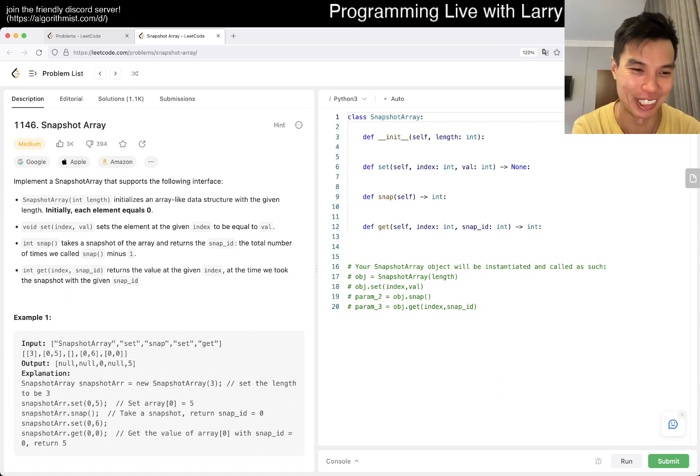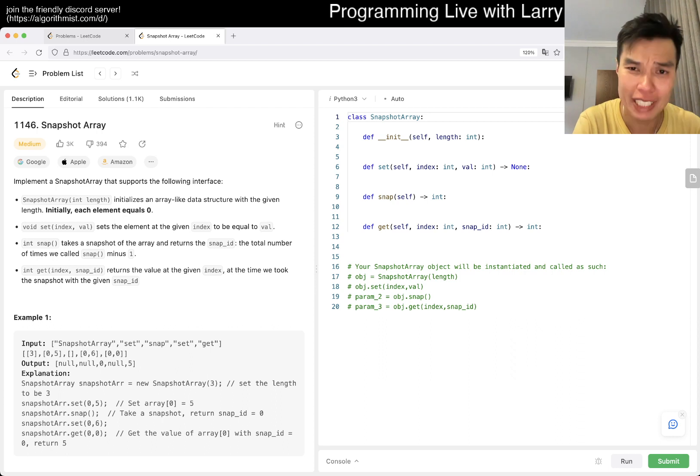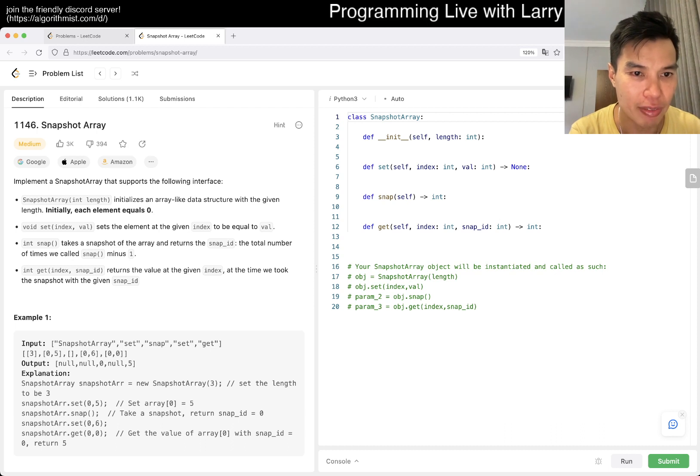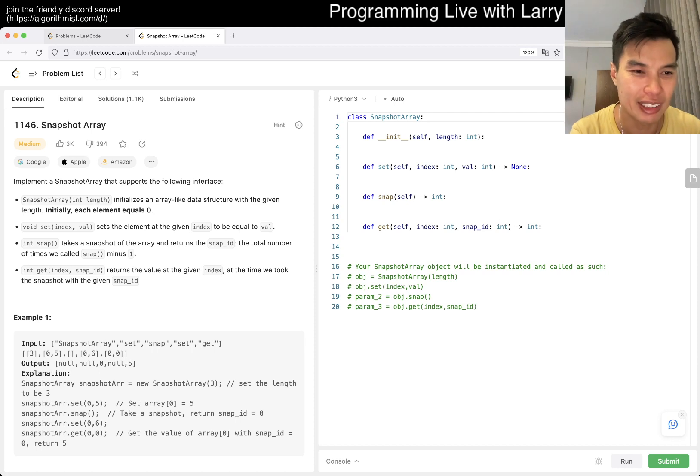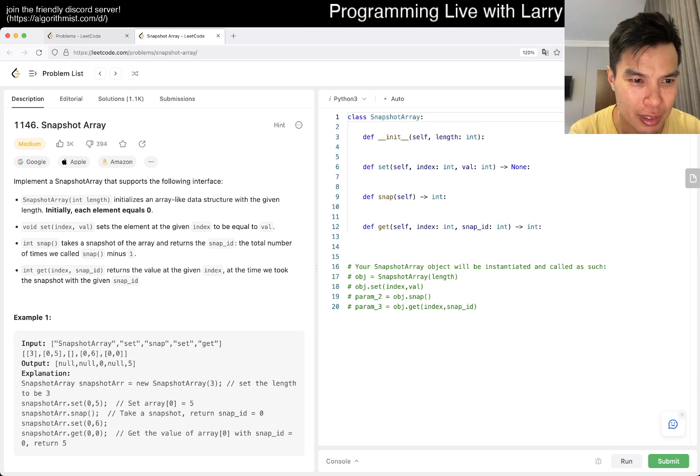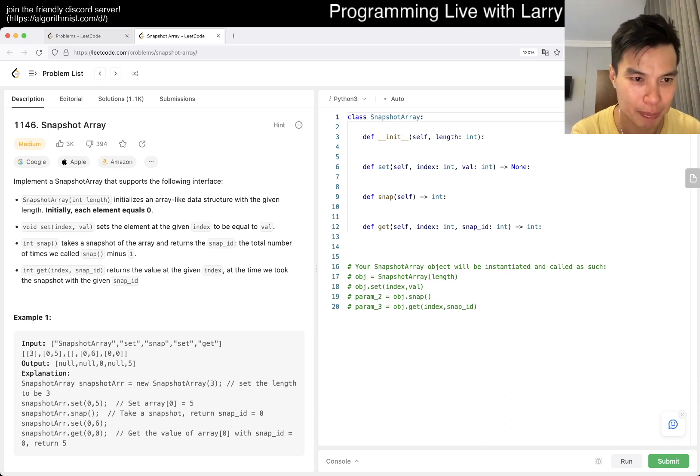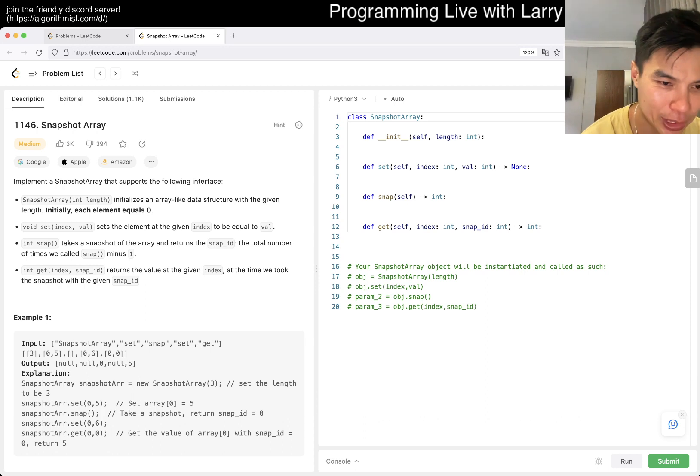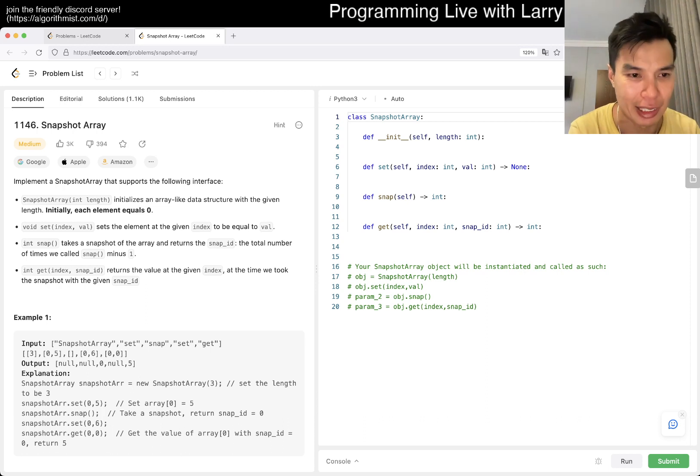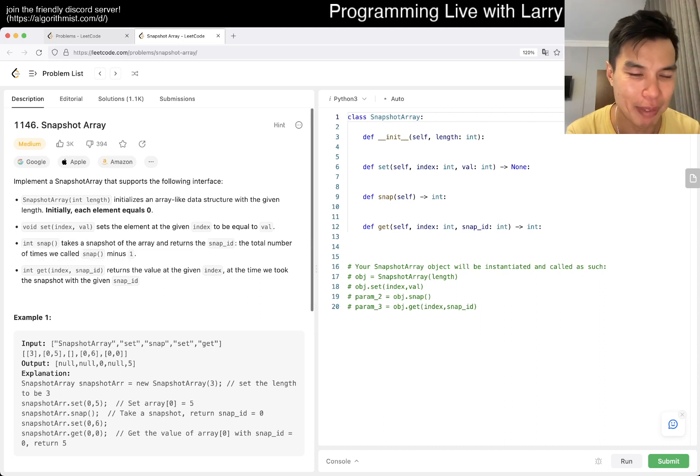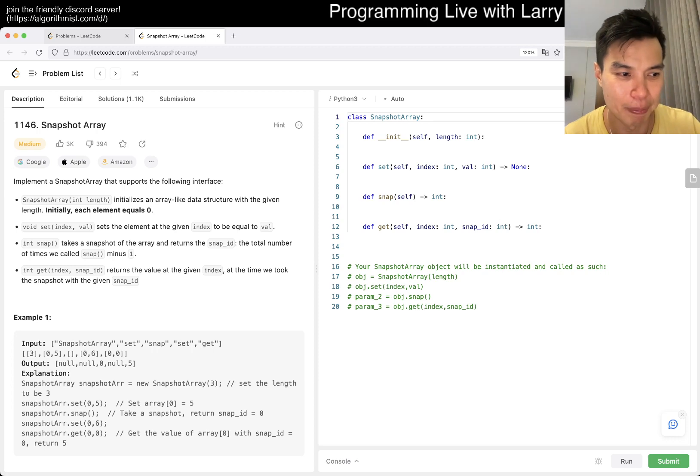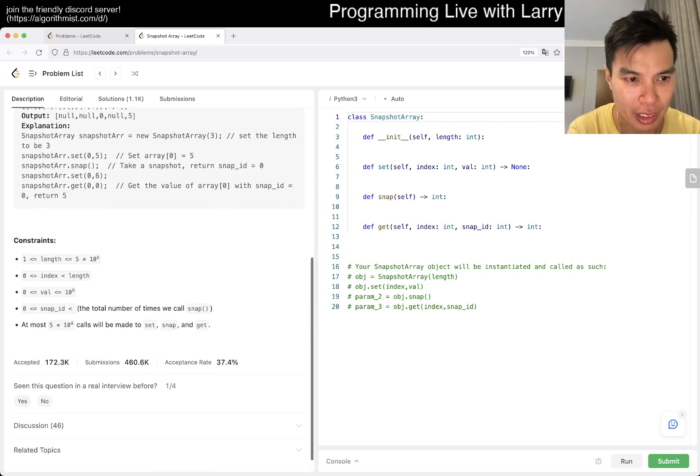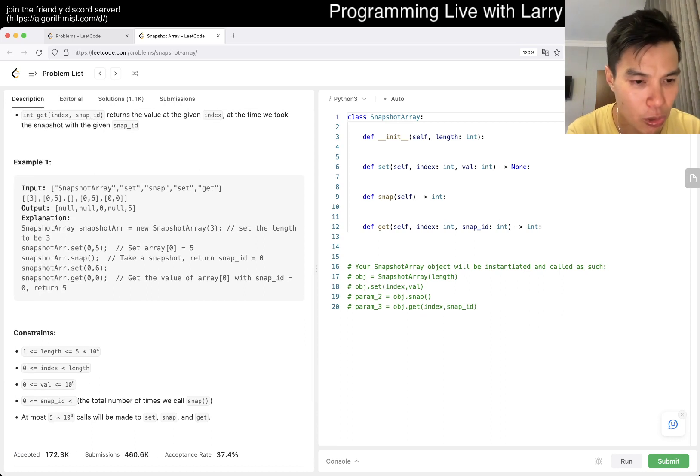So this is problem 1146 Snapshot Array. Okay, there's an interface with length where each element is zero. You can set values, snap to get a snap ID, and return the number of times we call snap minus one. It returns the value of the given index at the time we took the snapshot with a given snap ID. So basically you take a snap which gives you an ID, and then you want to get the value of a given thing.